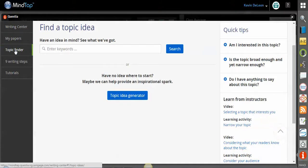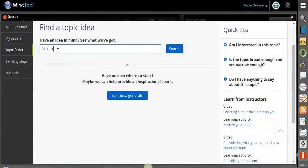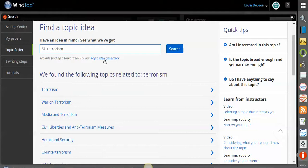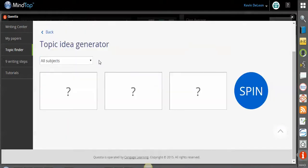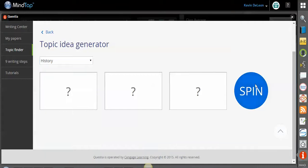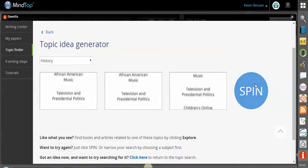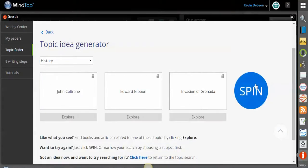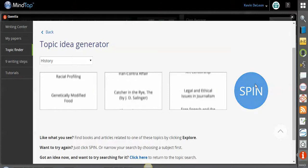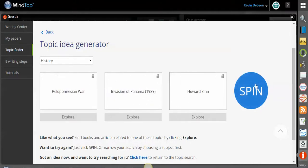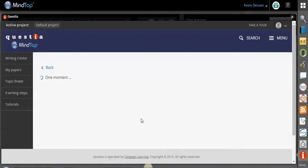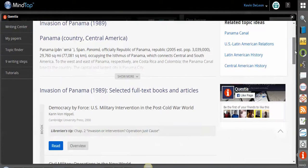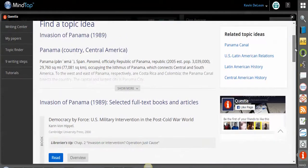Down here, a thing I like to highlight is the topic finder. So you can search terrorism, and here are some ideas that you have on terrorism. And if you need help finding a topic, you can use the topic generator. So you search maybe history here, and we spin. And this is just kind of a fun thing that helps the students figure out what kind of topic they might want to write about. And maybe I don't like anything, so I'll spin again, so on and so on and so forth. And then if I wanted to explore, I could.